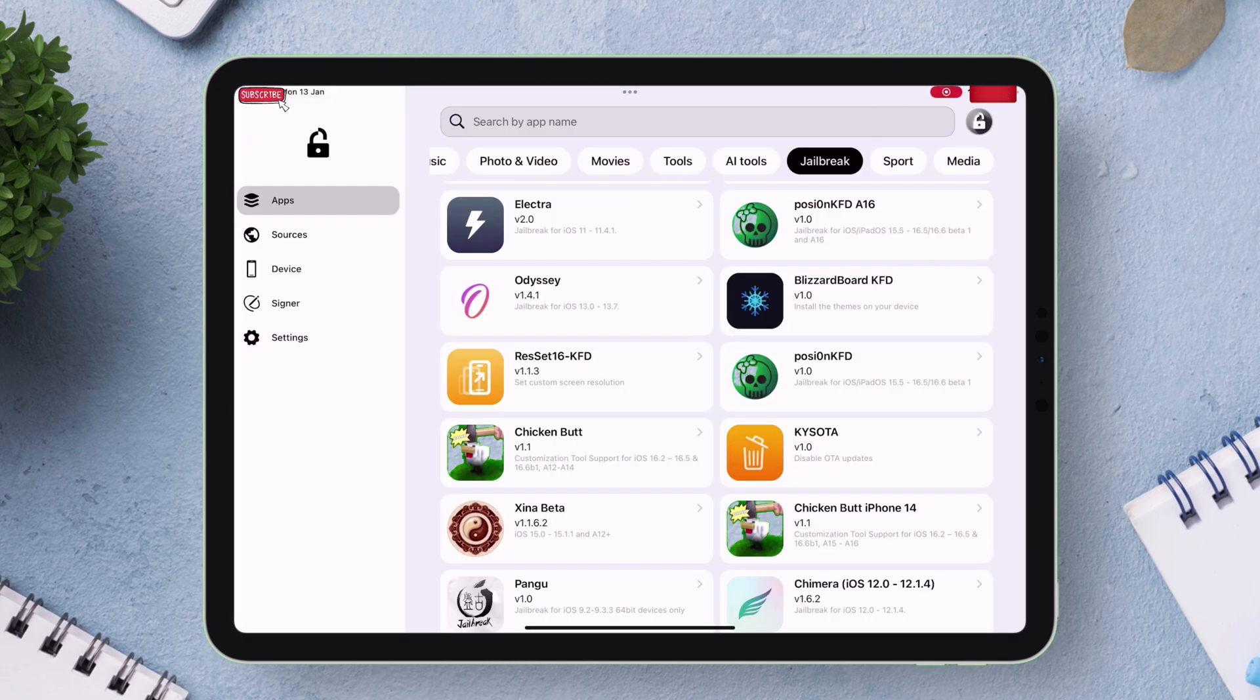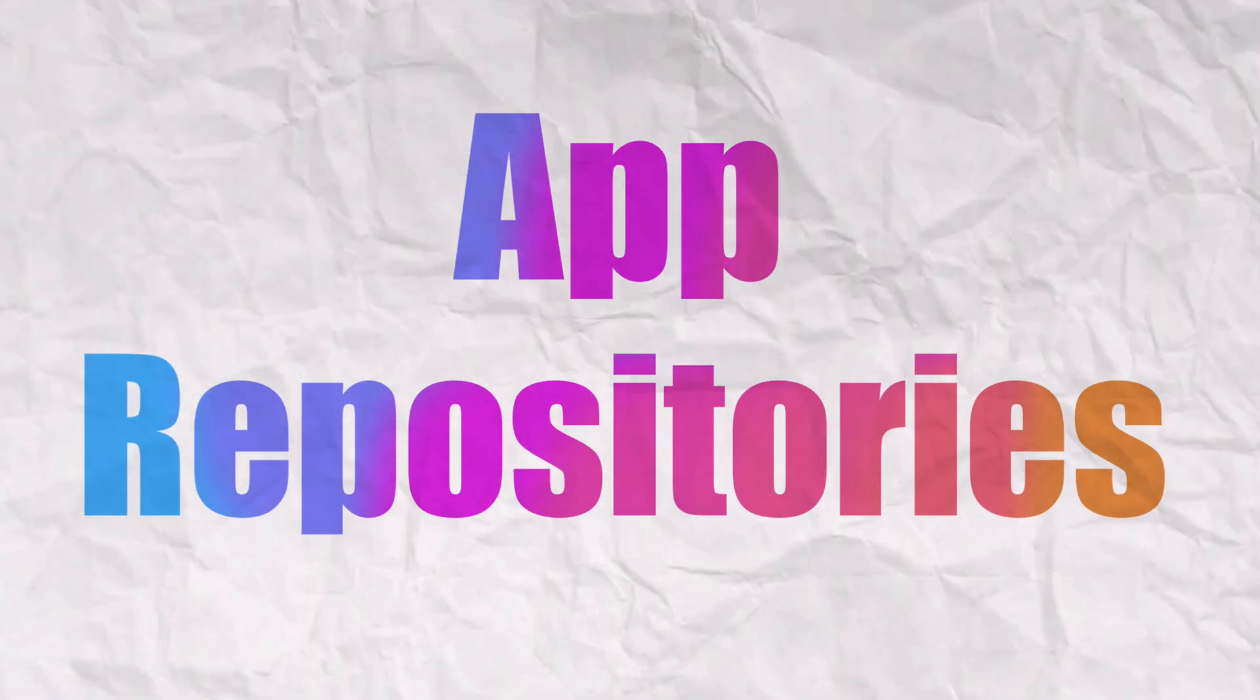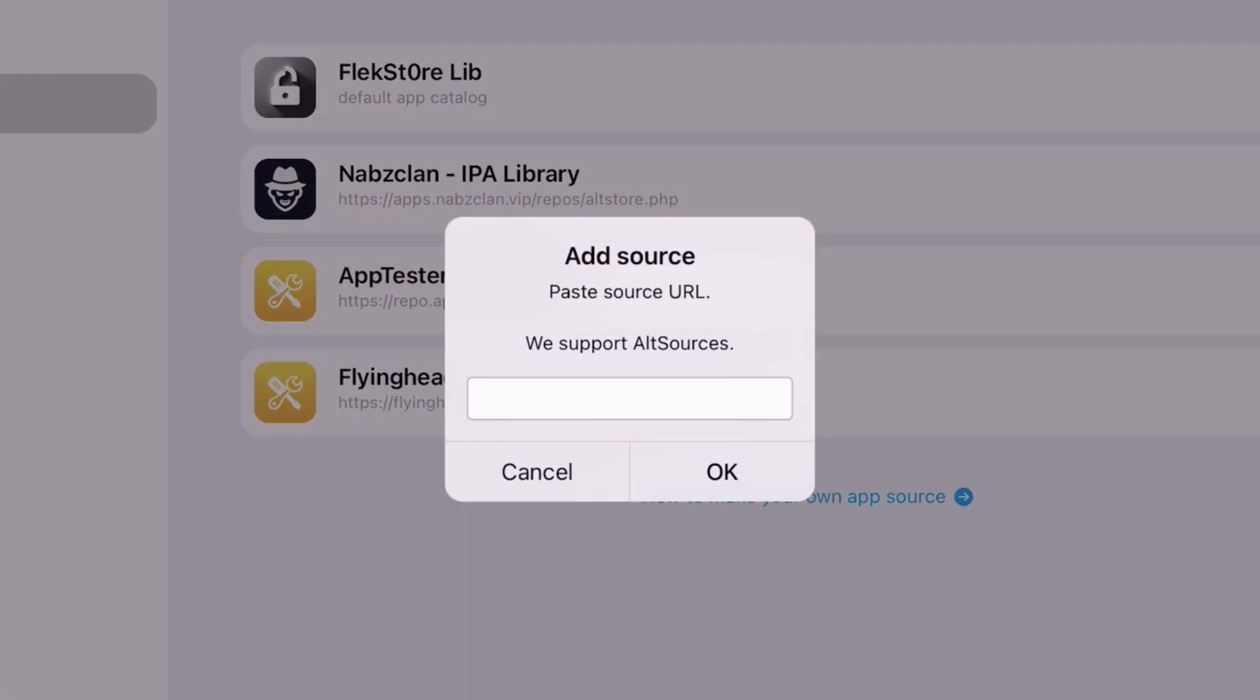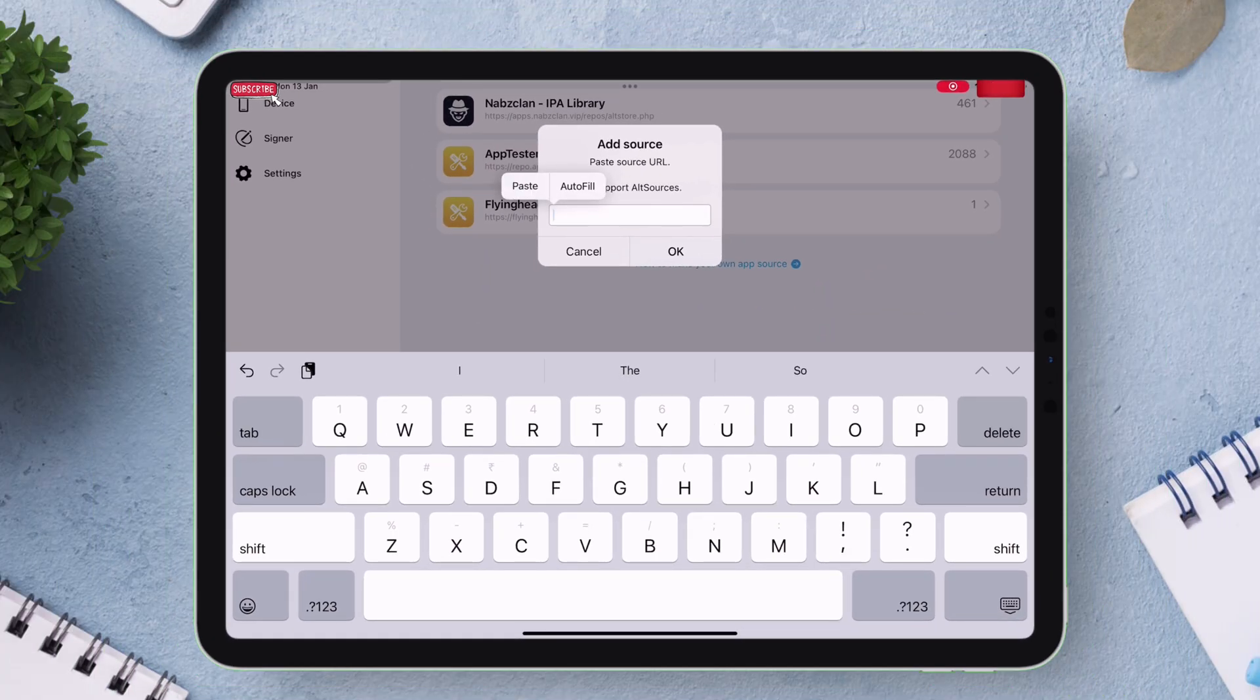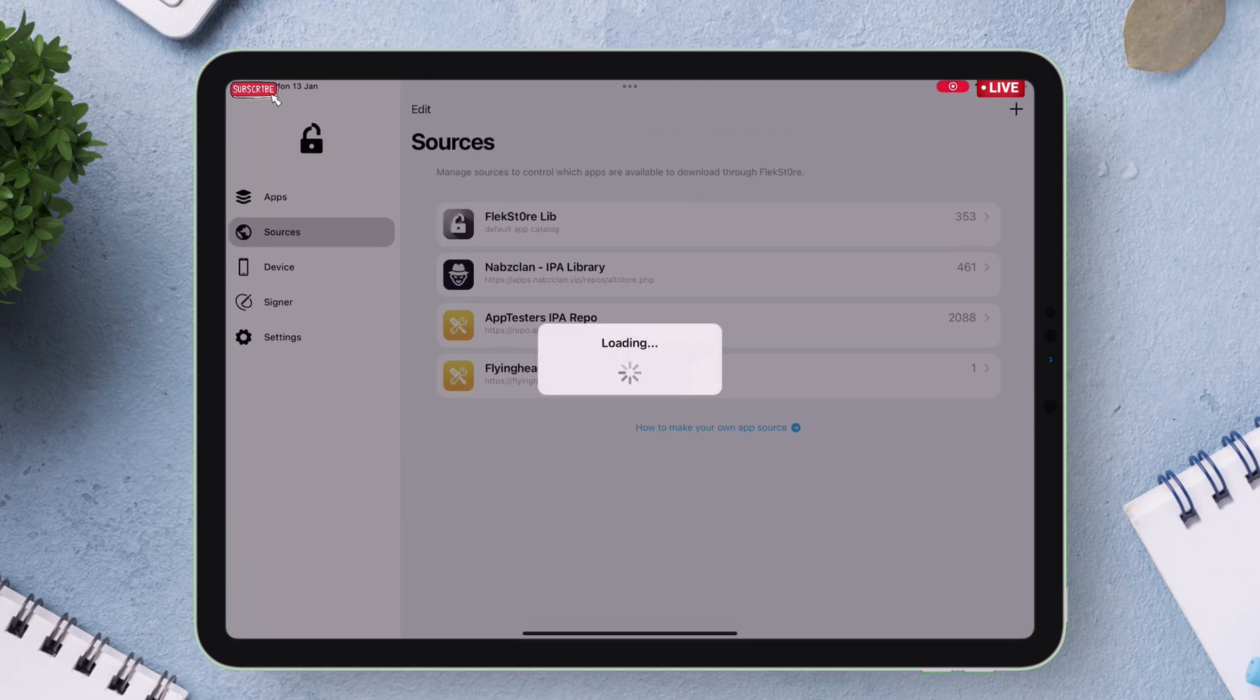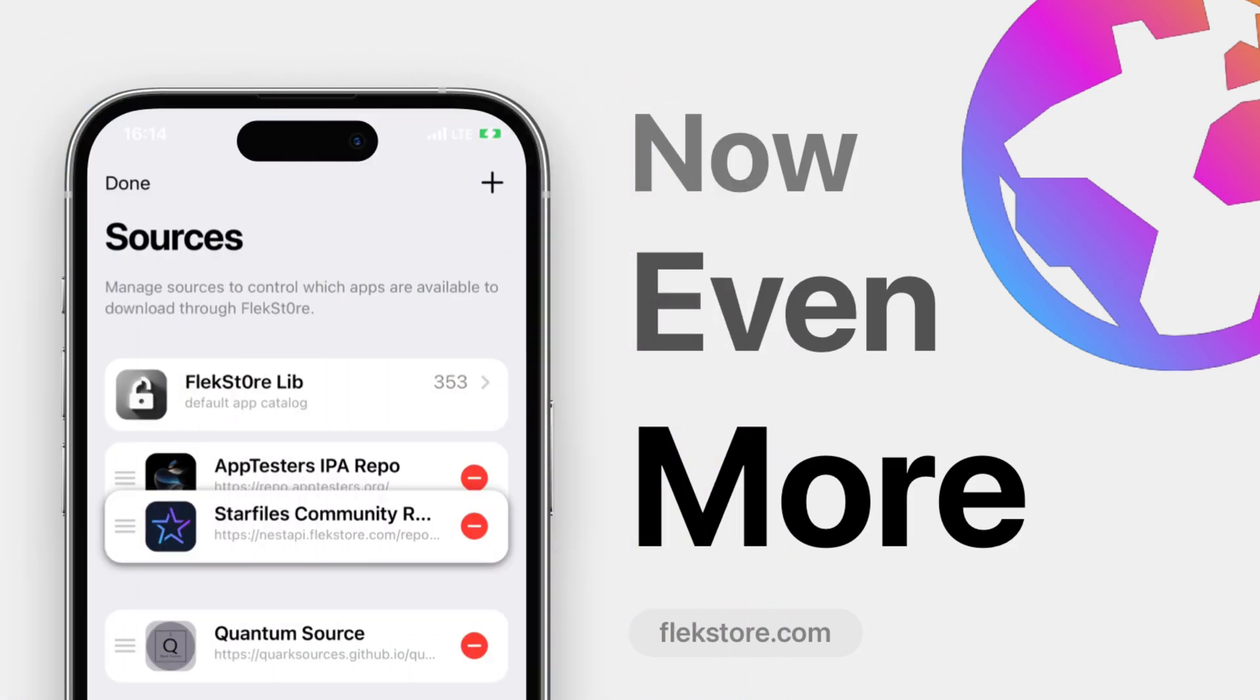FlexStore stands out by offering support for app repositories. It supports alt sources. Just tap on the plus icon here and paste the alt source URL and just tap on OK. That's it. FlexStore will add the app sources which further expands the range of available apps and games beyond FlexStore's own extensive library of 3000 plus titles.